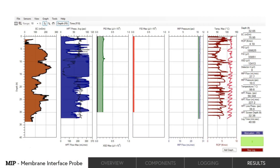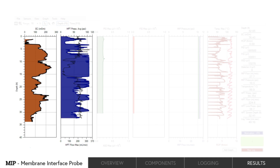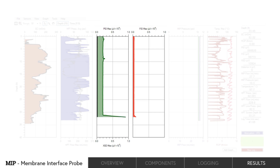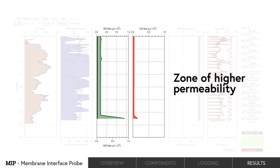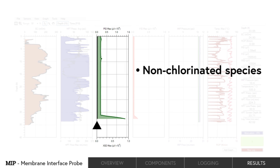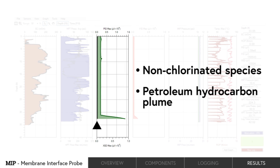The MI-HPT log shows EC and HPT pressure, which have similar profiles. The PID and FID begin responding as we transition into a zone of higher permeability at 30 feet. With no XSD response, which is the secondary axis of the PID, the log indicates a non-chlorinated species, likely a petroleum hydrocarbon plume.